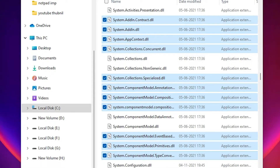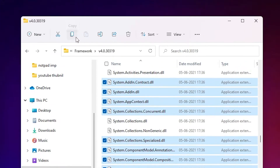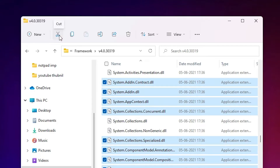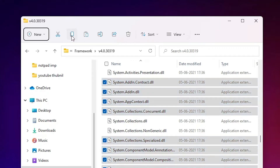Now I want to copy these selected files. In Windows 11 there is a copy button in the toolbar, or you can just press Ctrl+C to copy. If you want to cut instead, use the cut option.